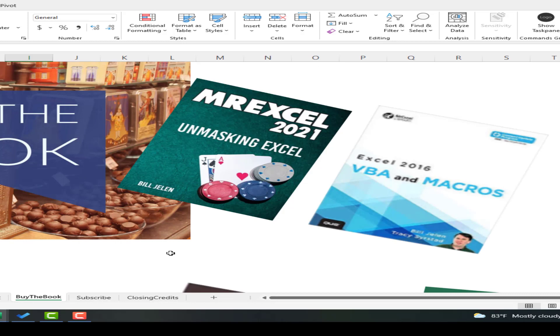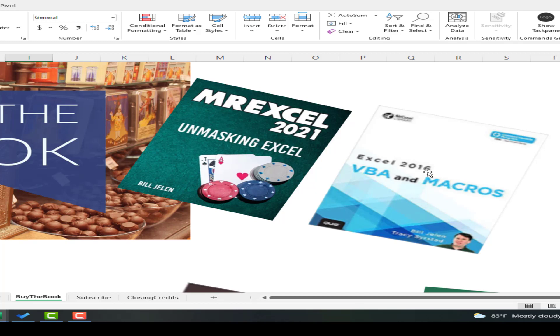Well, hey, there's a couple of different books here. MrExcel 2021 Unmasking Excel deals with how to use the data types. But to be able to automate and run every minute, that's the Excel VBA and Macros. There's a 2019 edition now. There's actually an edition of this going all the way back to 2003, 2007, 2010, 2013, 2016, 2019, and soon a new one for Microsoft 365. So that will get you up the learning curve on VBA.